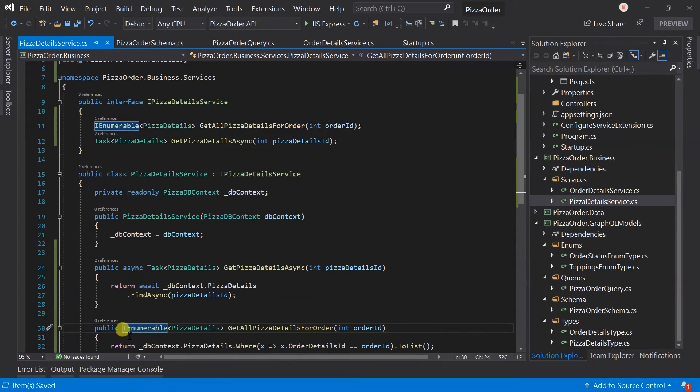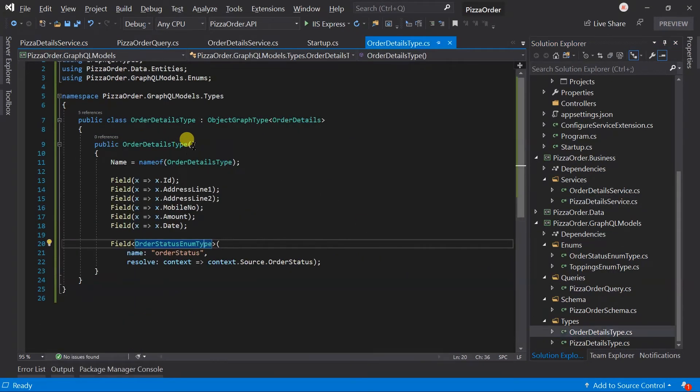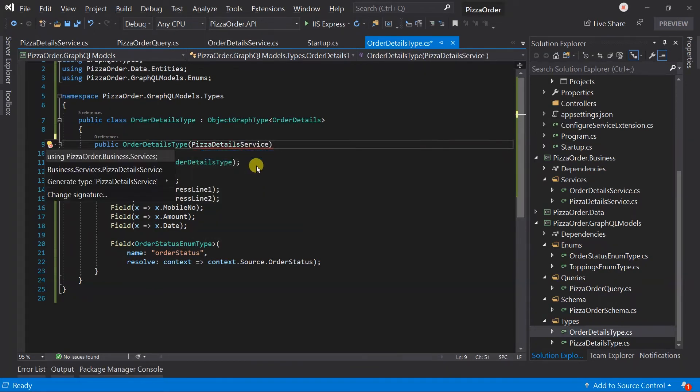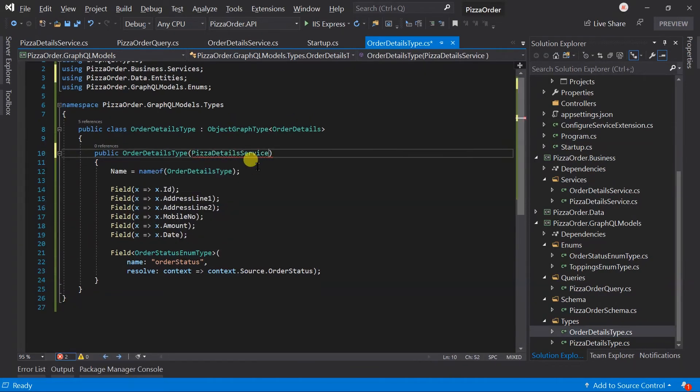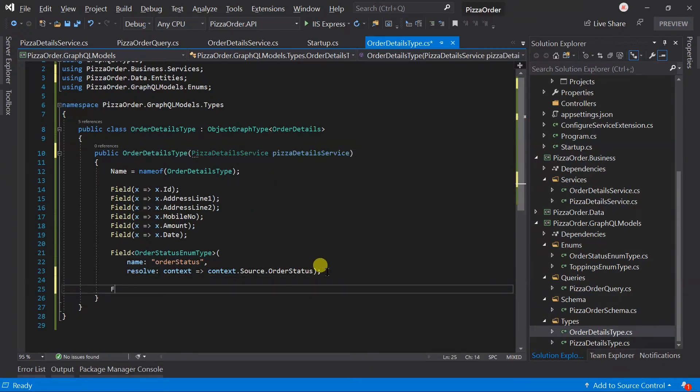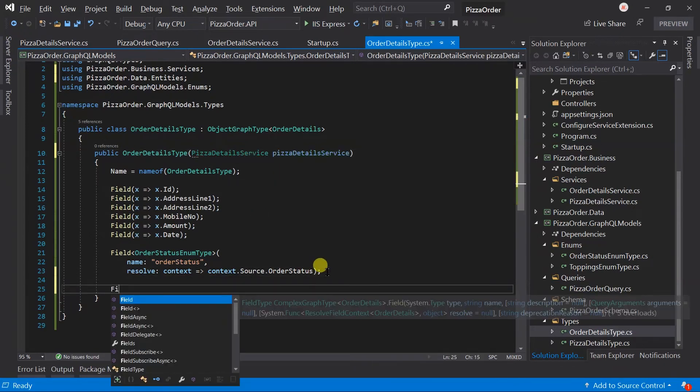Add this method signature into the interface. Open the order details type. Inject the pizza details service.